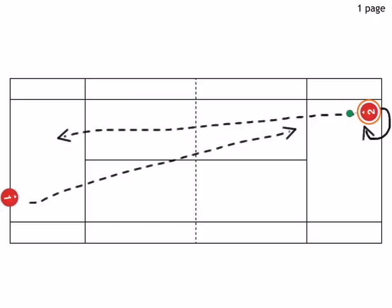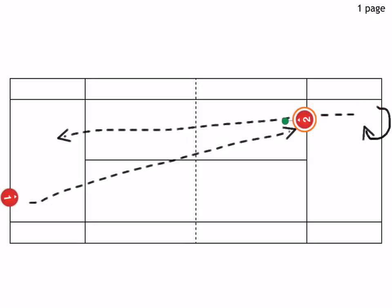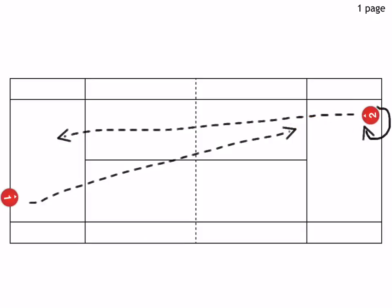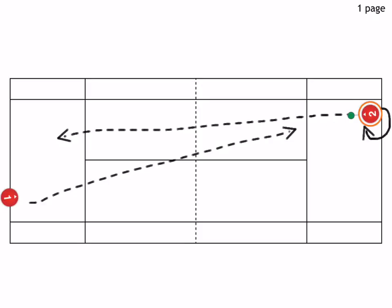Another variation would be for the returner to start within the baseline - so not behind the baseline but in front of it. That's another great drill to practice the return of serve.